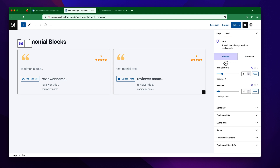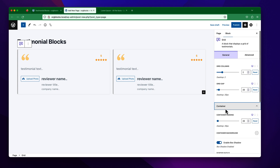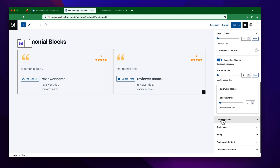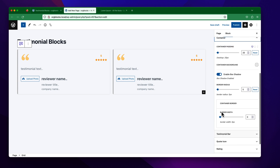Under the General tab, you will find several panels with settings, such as Container, Testimonial Bar, Quote Icons, Rating, Testimonial Content, and User Information.